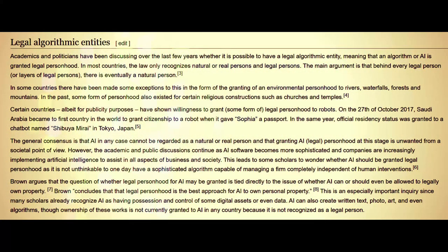Academics and politicians have been discussing whether it is possible to have a legal algorithmic entity — meaning that an algorithm or AI is granted legal personhood. In most countries, the law only recognizes natural or real persons and legal persons. The main argument is that behind every legal person there is eventually a natural person. Some exceptions exist, such as granting environmental personhood to rivers, forests, and mountains. Certain countries have also shown willingness to grant some form of legal personhood to robots.